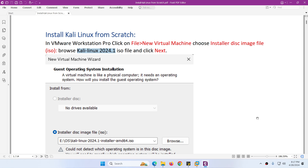In this video I will show you how to install Kali Linux from ISO from scratch.